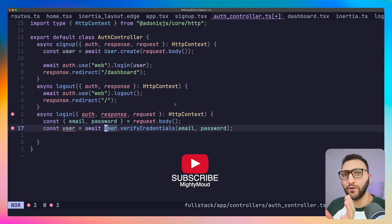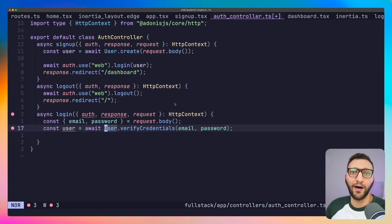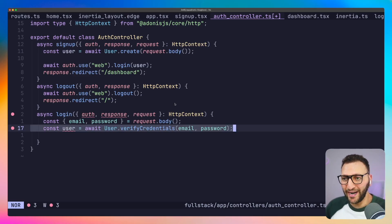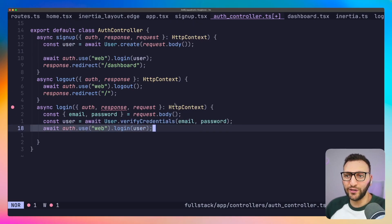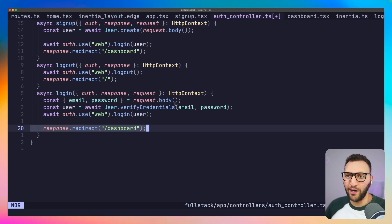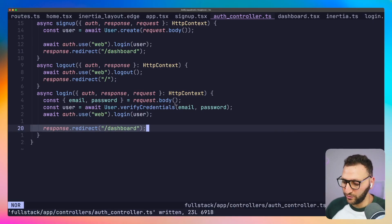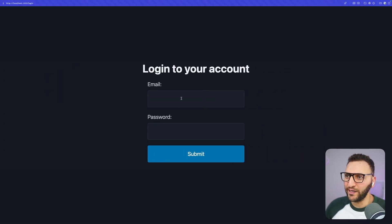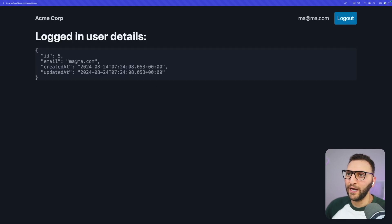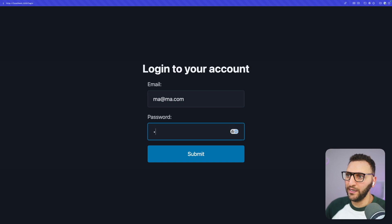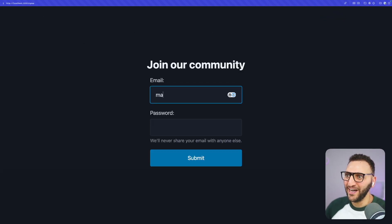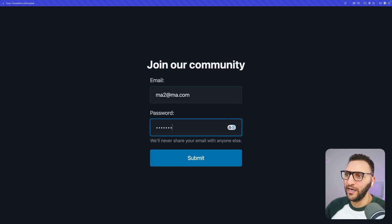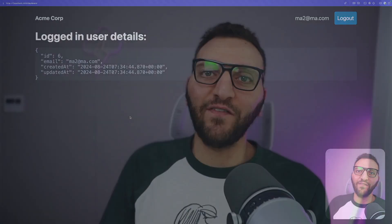I'll use those email and password to trigger the 'verifyCredentials' method — this comes from the User model and is an extremely handy method provided by Adonis to check if the user exists. This function throws an error if credentials are wrong. If everything is correct, I get back the correct user and log them in using 'auth.use(web).login(user)', then redirect to dashboard. After a quick server restart and going back to log in with the same credentials, it works — I can log out, log in again, sign up a new account, and log in with that too.